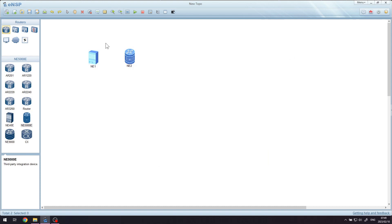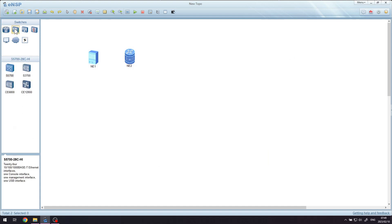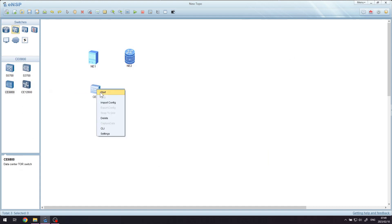I'll show you one of the CE switches as well. Pretty much the same process as one of the NE routers. I'll let you finish off all the NE routers on your own.